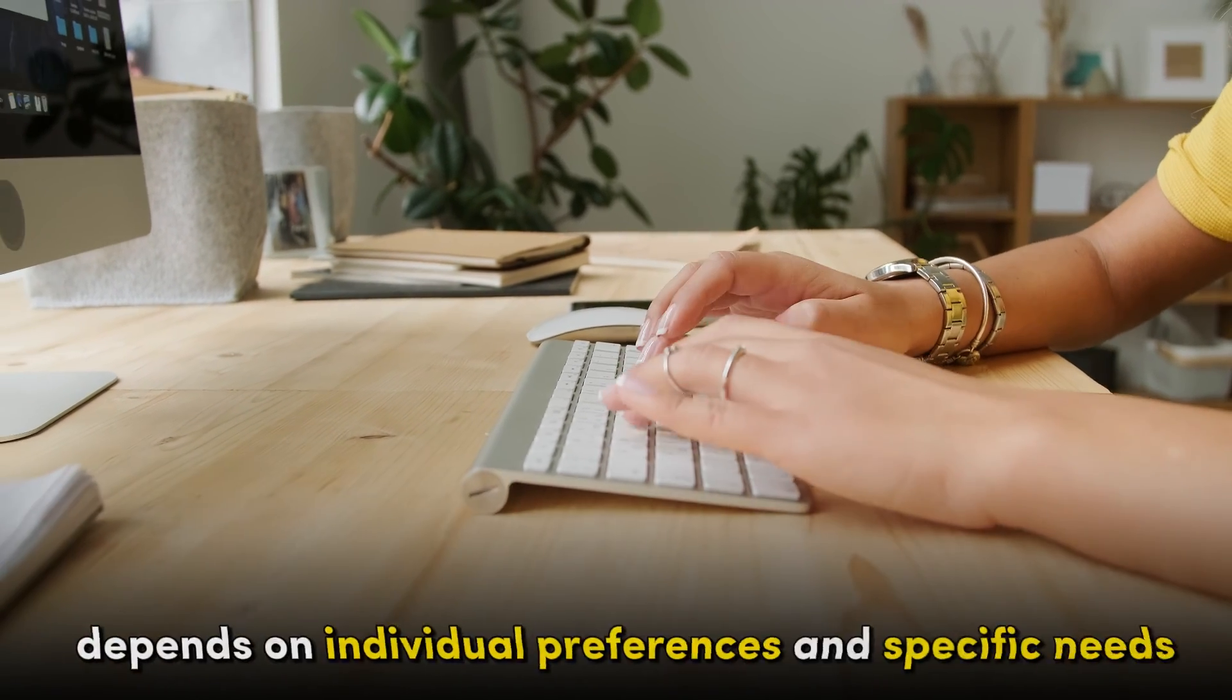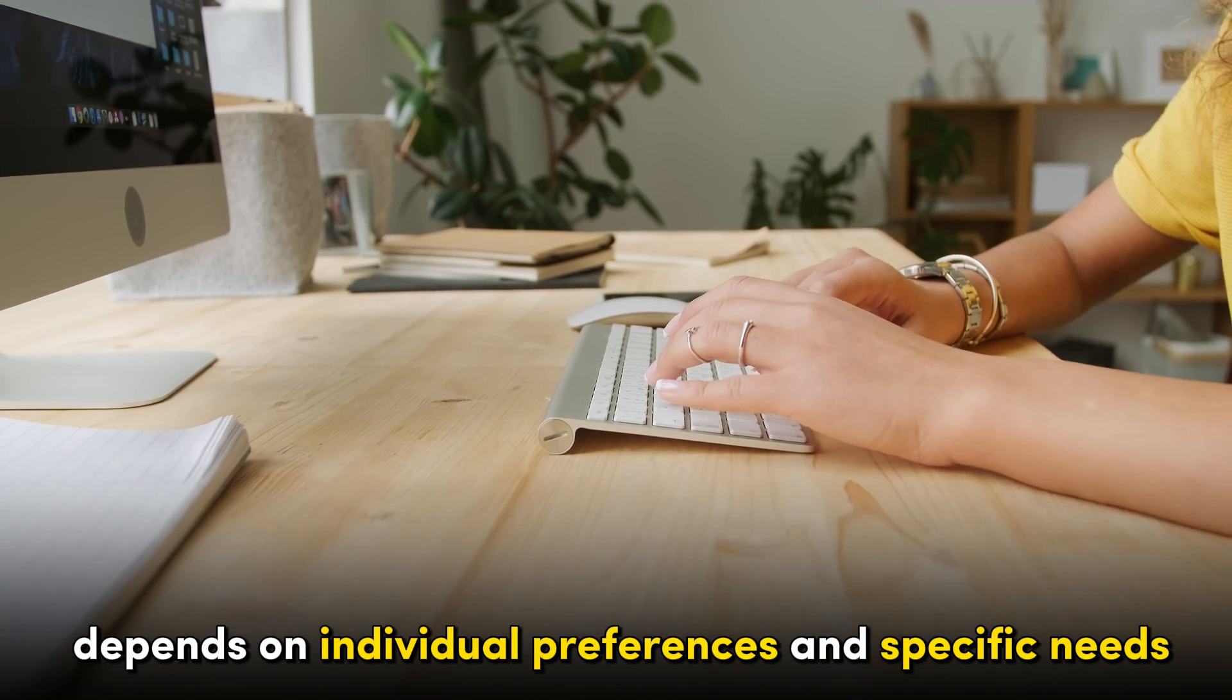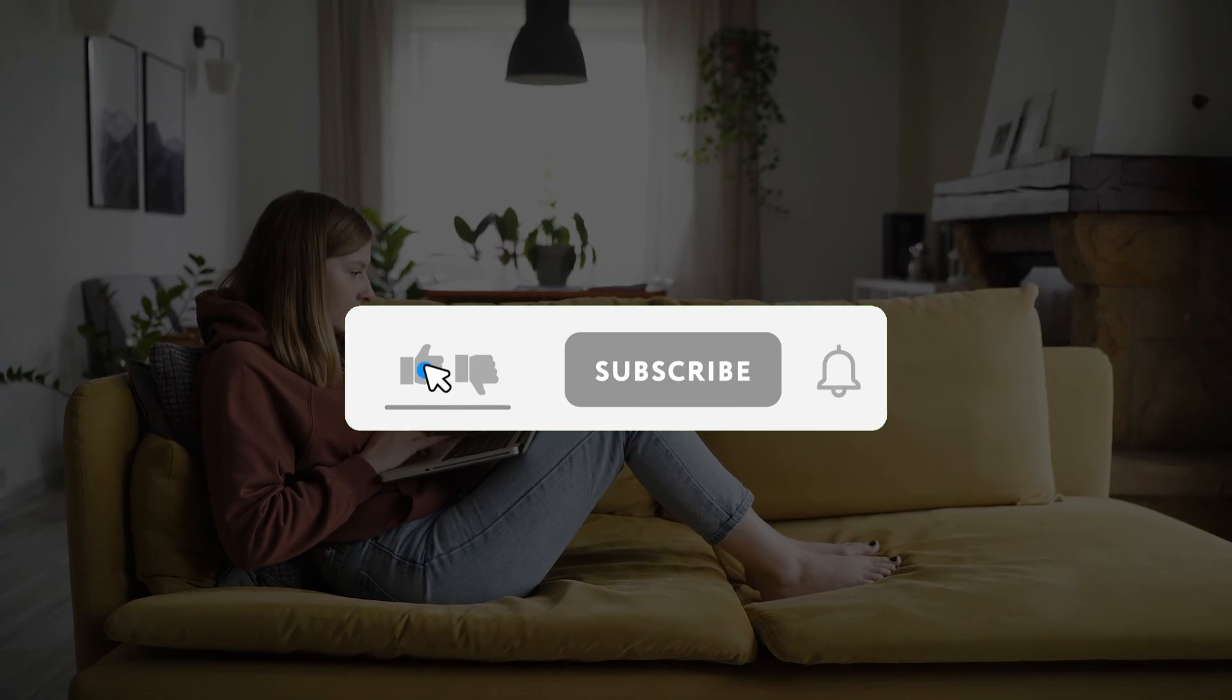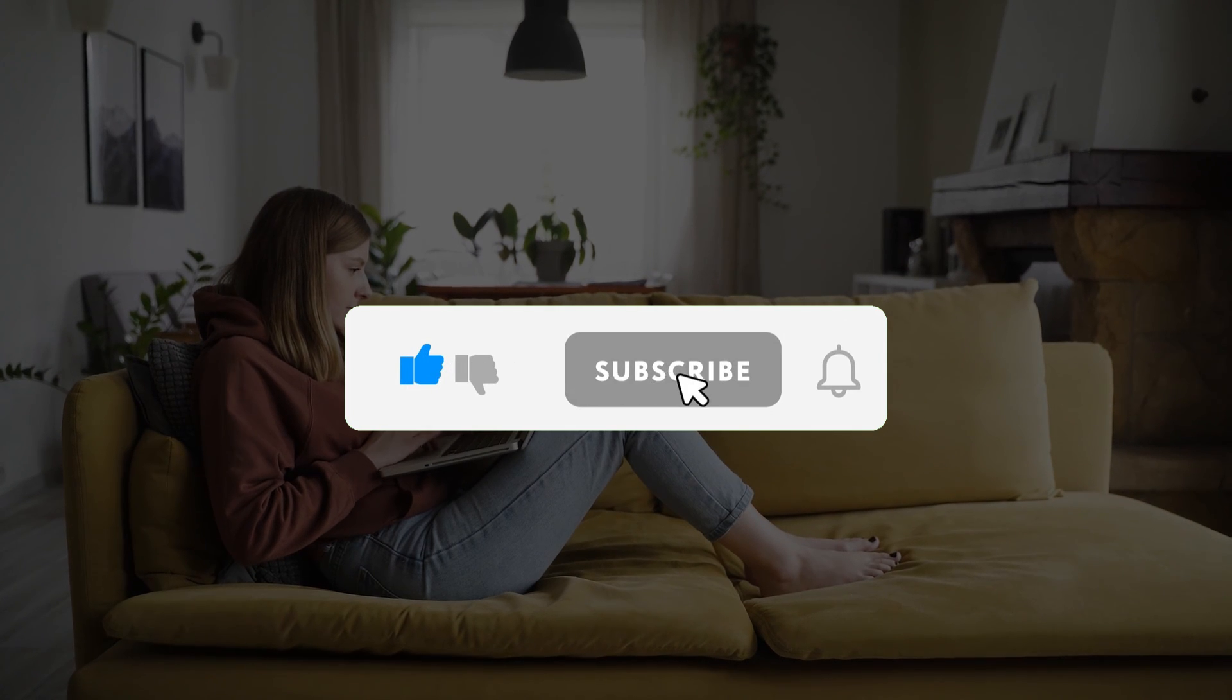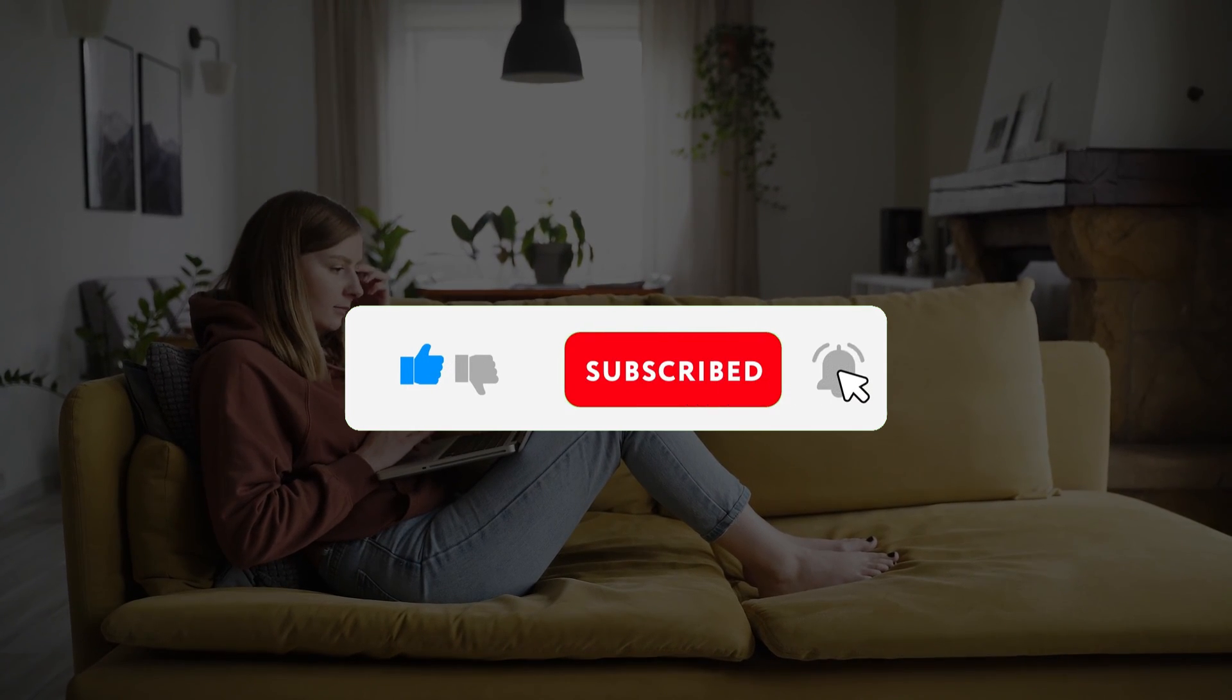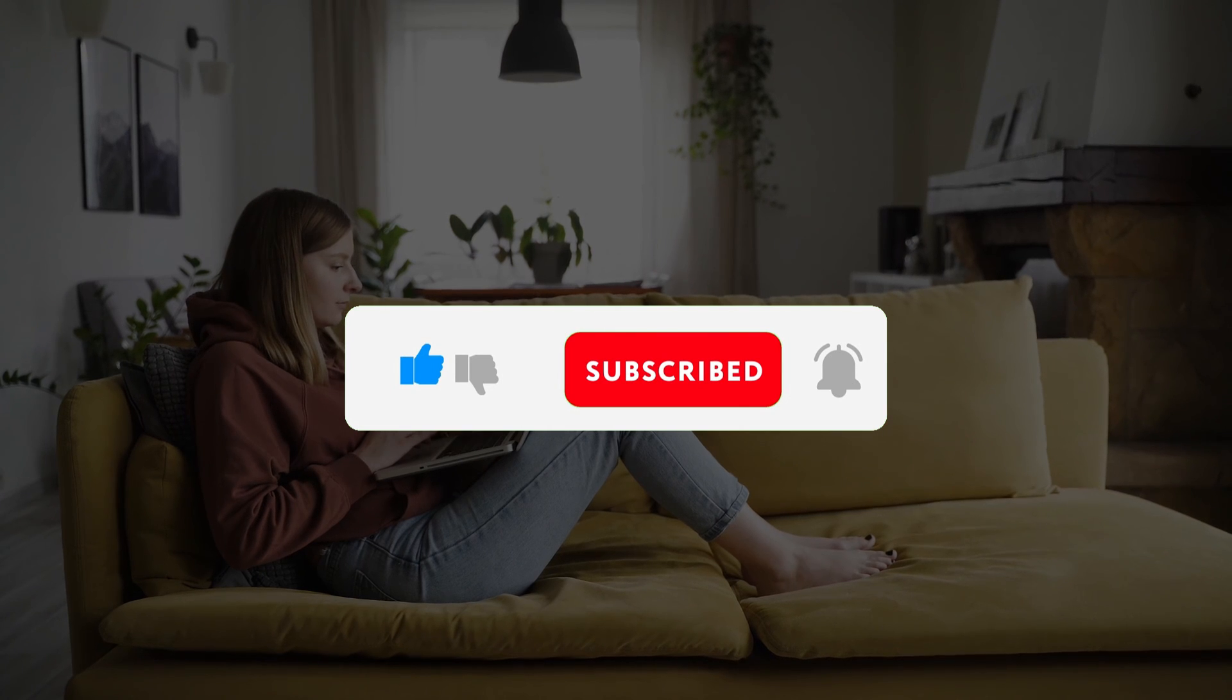If you enjoyed this video, kindly like, leave a comment, share with friends, and make sure to hit the subscribe button for future uploads. Thank you.